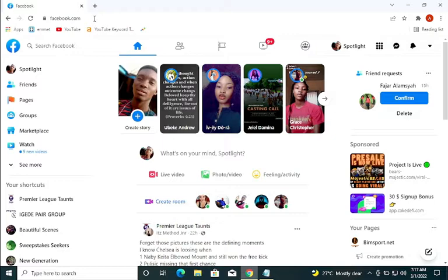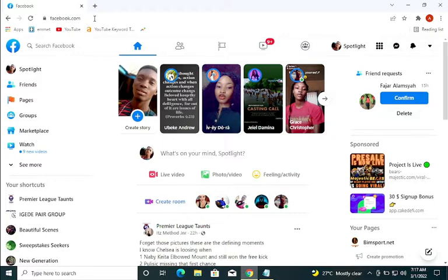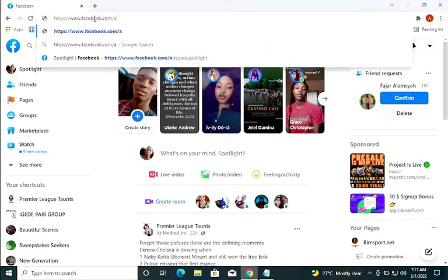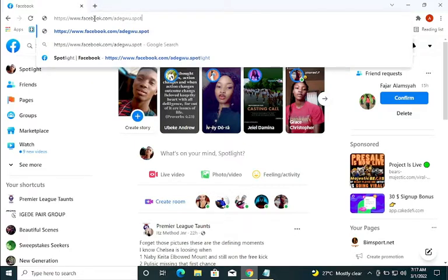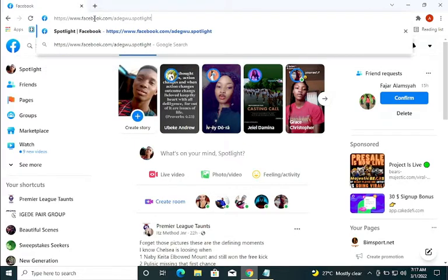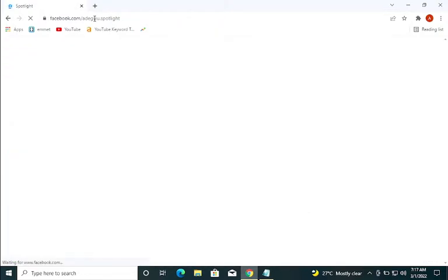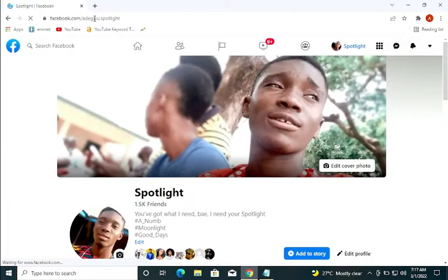This will show you. First of all, let's check mine. This is what I open my Facebook with. If I type facebook.com/spotlight, it will show up my Facebook profile.